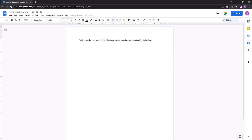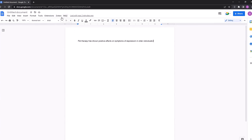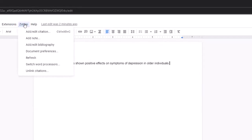In this example, I have a sentence already pre-generated, and now I want to add an in-text citation. So to do that, I'd go to Zotero, and add edit citation.